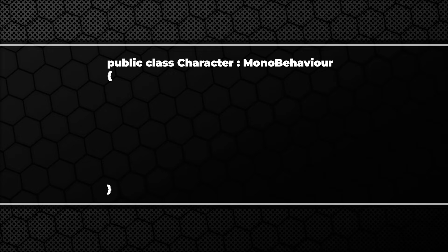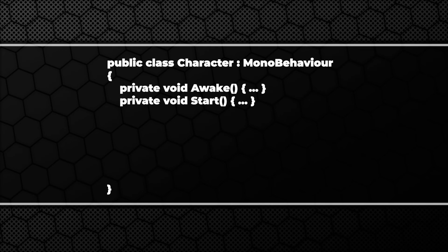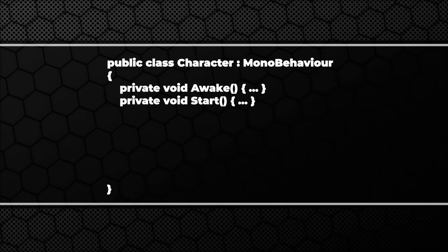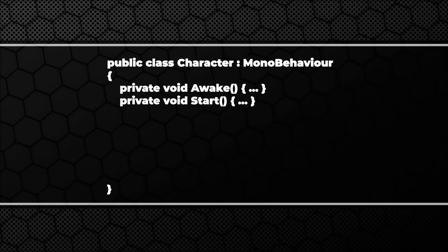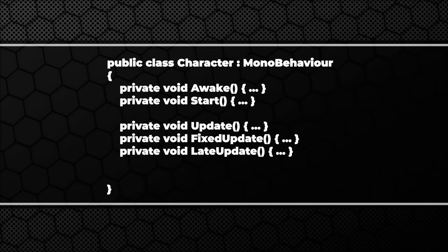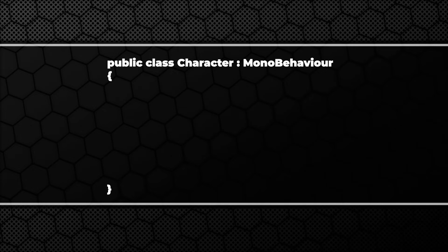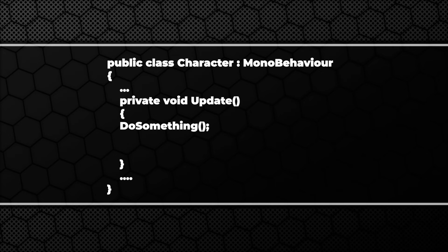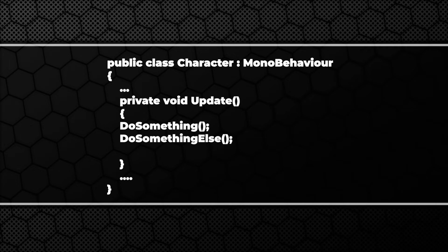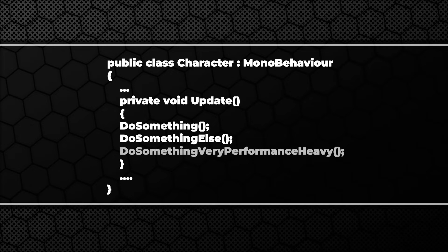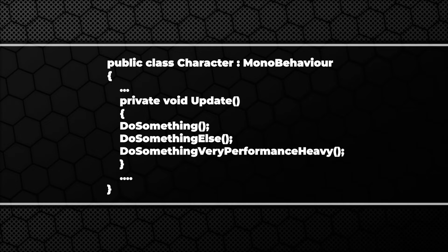If we have a look at a typical script extending MonoBehaviour, we'll see some methods which are executed in loops, for example Update or FixedUpdate. And that's where most of our code lands. As the game grows, so does the amount of code in those methods. If the code is not properly written, this may quickly become a problem. I mean it can even if it's properly written.